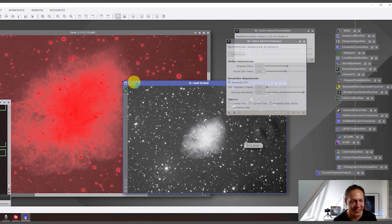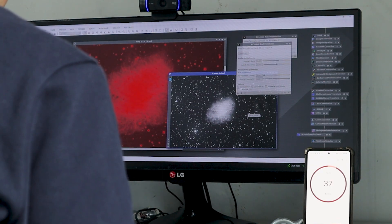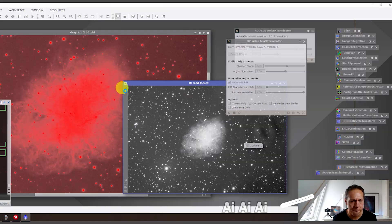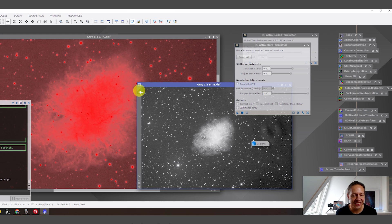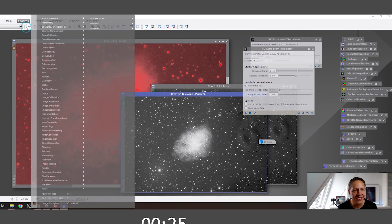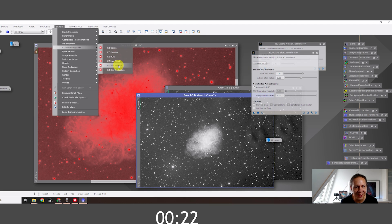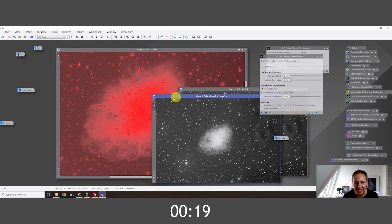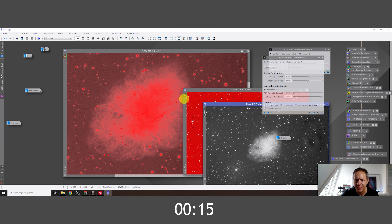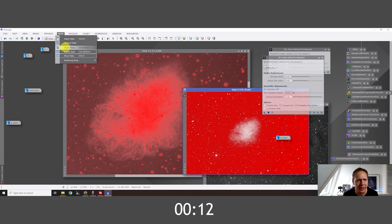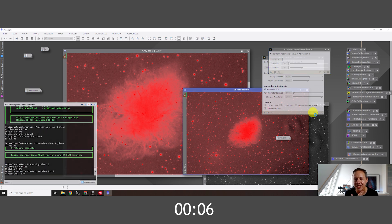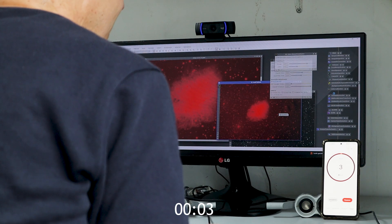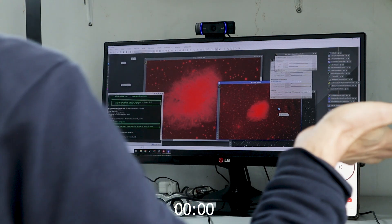Come on, come on — 40 seconds! I cannot create a mask anymore. Come on — mask — run — okay. Alright, 18 seconds seriously — mask invert — Noise Exterminator — 10 seconds. Oh no, oh no, come on!